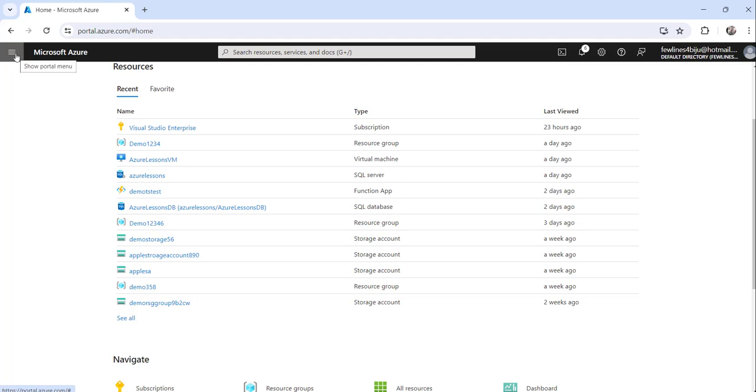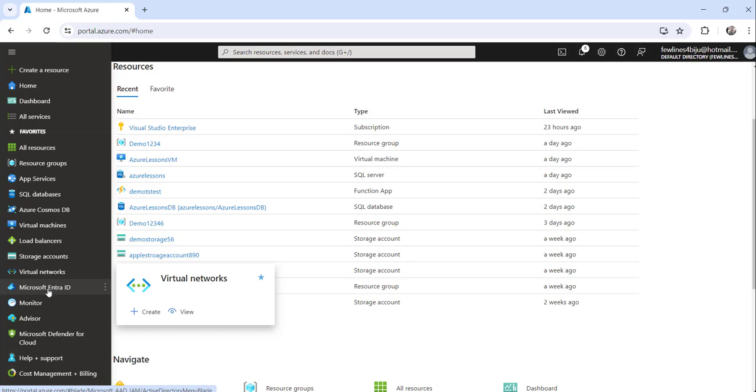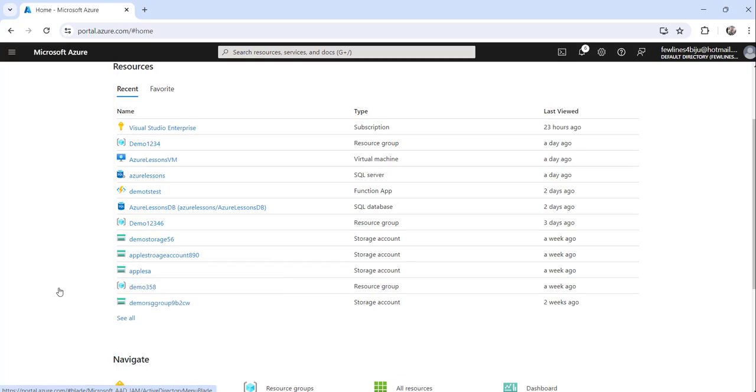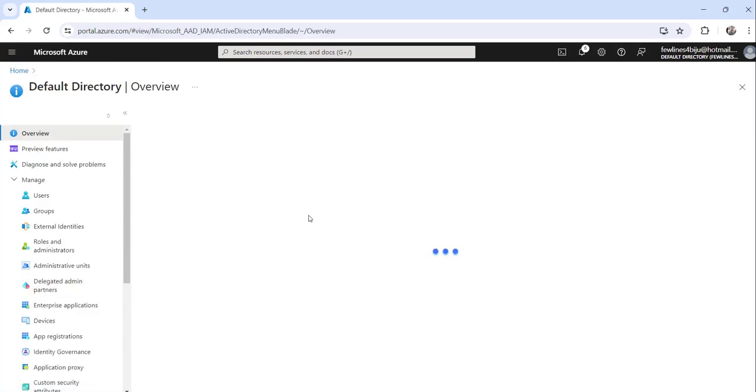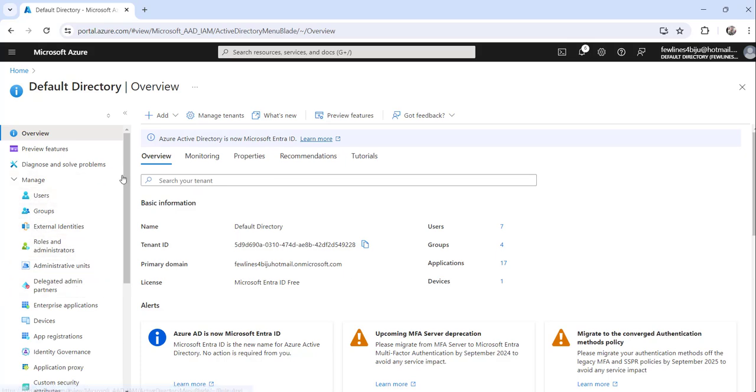This is the show portal menu. Click on that and here you will see, next to virtual network, you can see Microsoft Entra ID. Just click on that. Now you can access users, groups, whatever you want to do from this page.